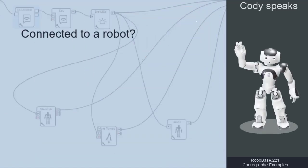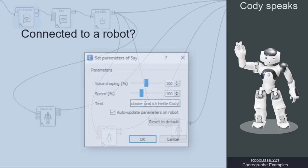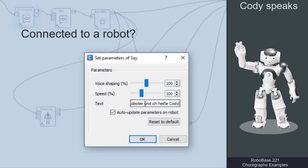Are you connected to a real robot? If so, change the text your NAO robot speaks. You can also change the voice shaping and the speech tempo of the robot. Just give it a try.